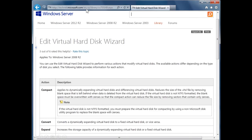Editing a virtual hard disk: going to TechNet.microsoft.com, under editing a virtual hard disk we see several actions — Compact, Convert, and Expand. If we select Compact, it reduces the size of the virtual hard disk file by removing blank space left behind, freeing up space on the physical hard disk for other virtual hard disks. We can select Convert, which converts a dynamically expanding virtual hard disk to a fixed virtual hard disk or vice versa. We can also expand the size of the virtual hard disk or shrink it.